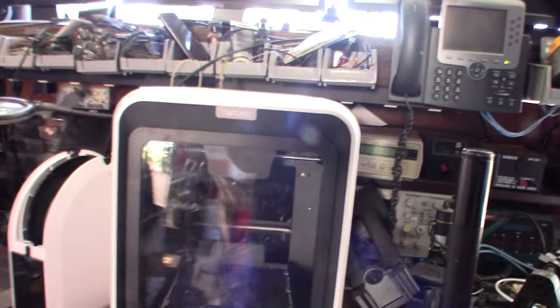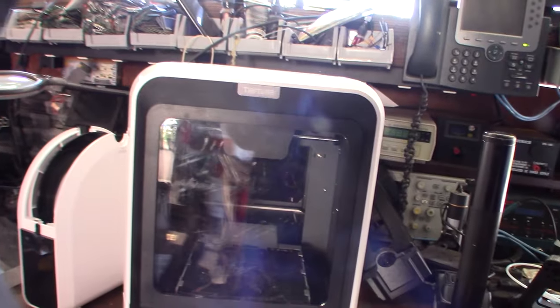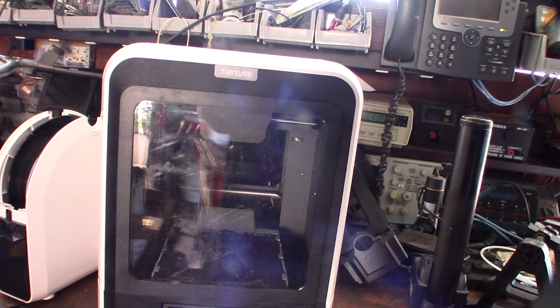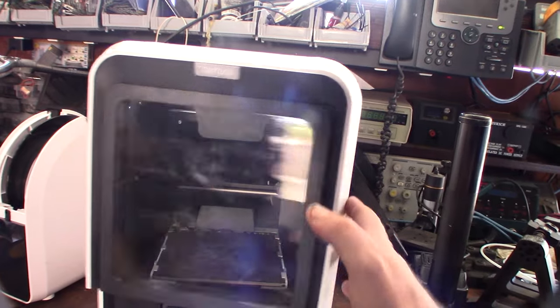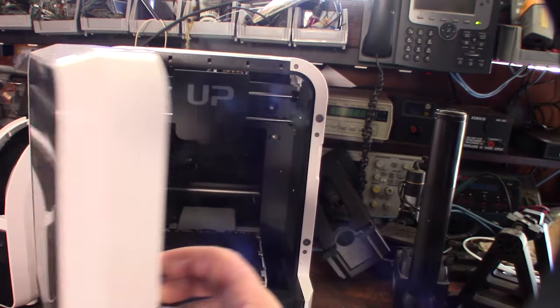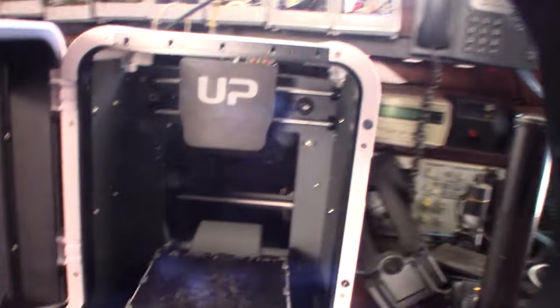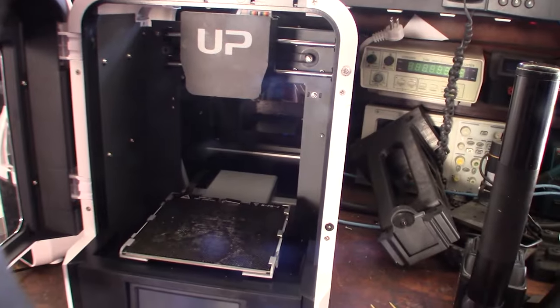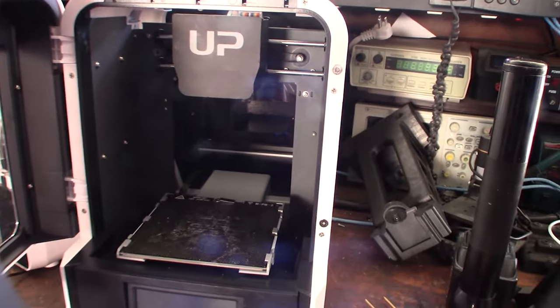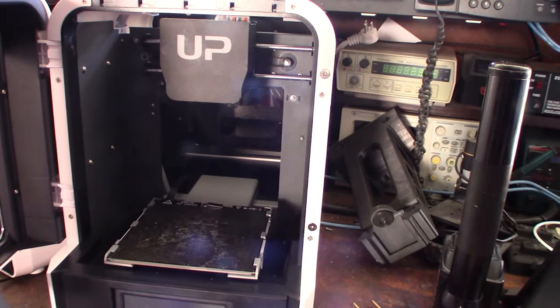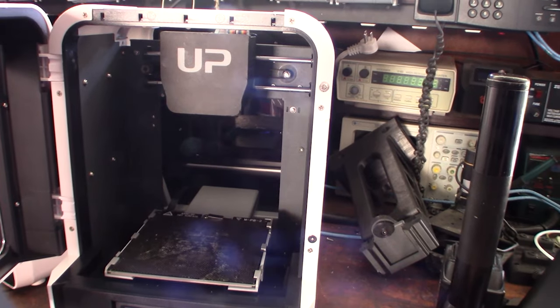But it's a Tiertime, kind of like a little mini printer, and totally enclosed printer, which is pretty cool. I haven't actually got this working yet, but there's some definitely pretty cool features, and I'll show them to you.